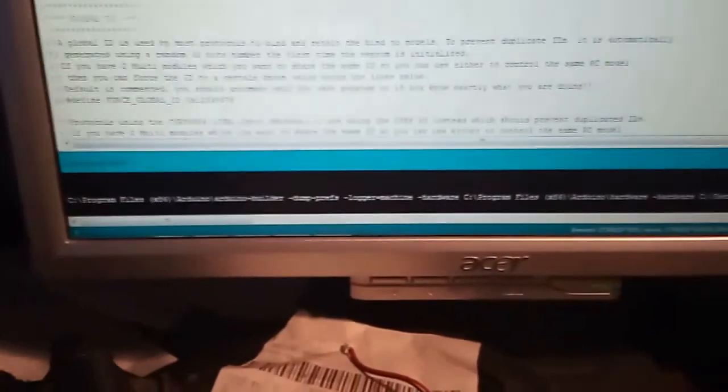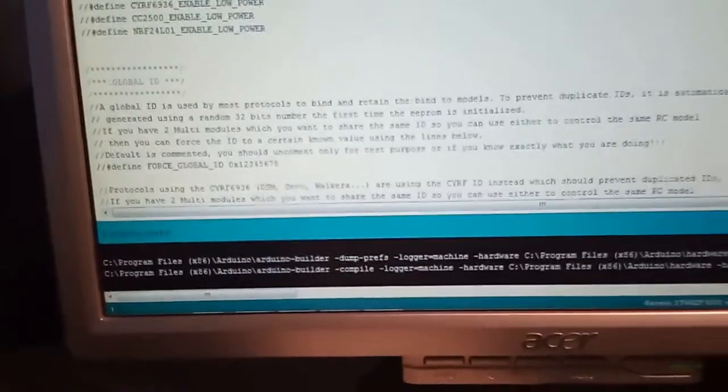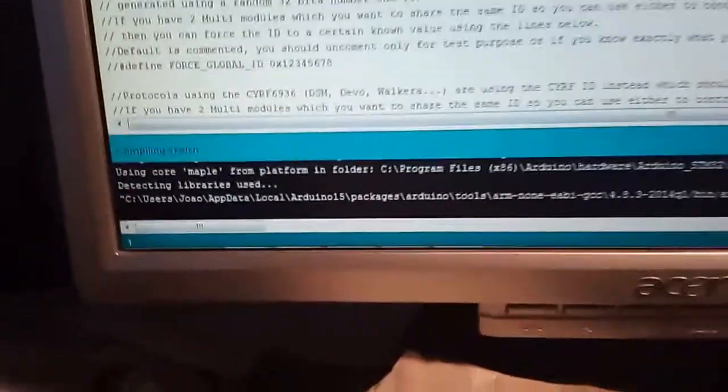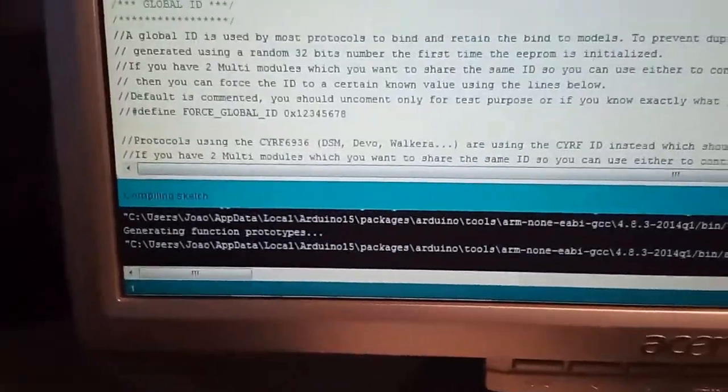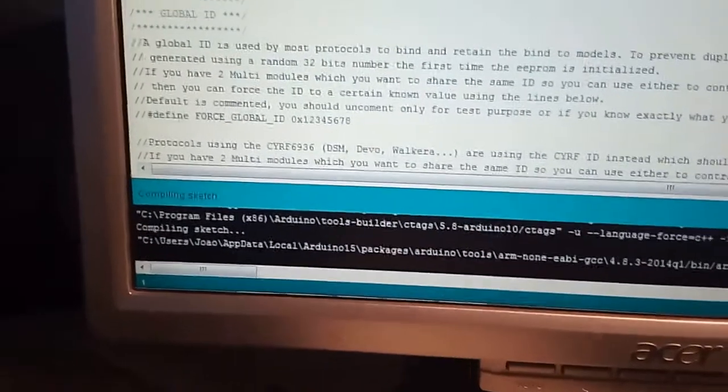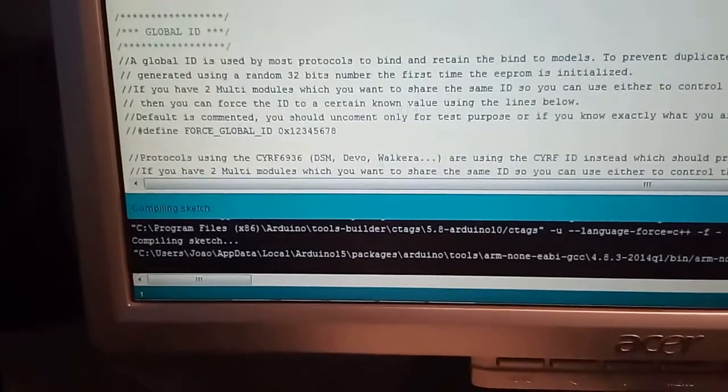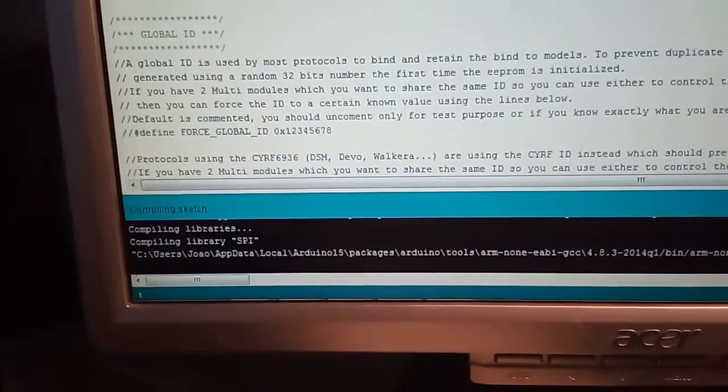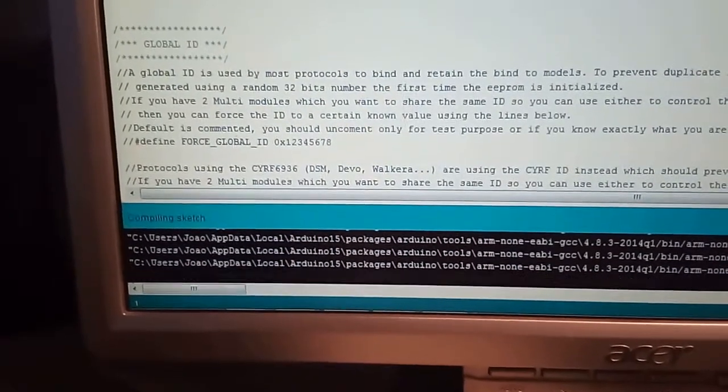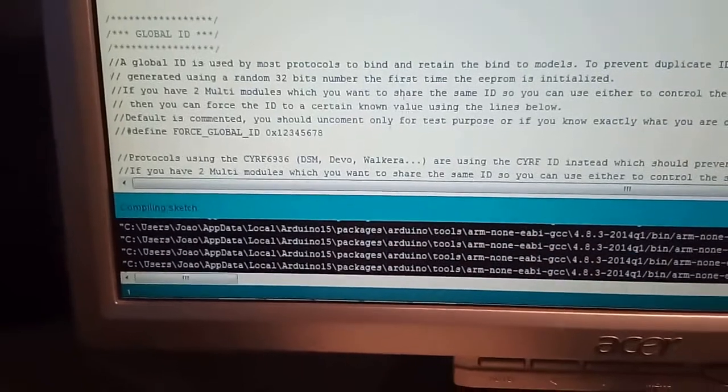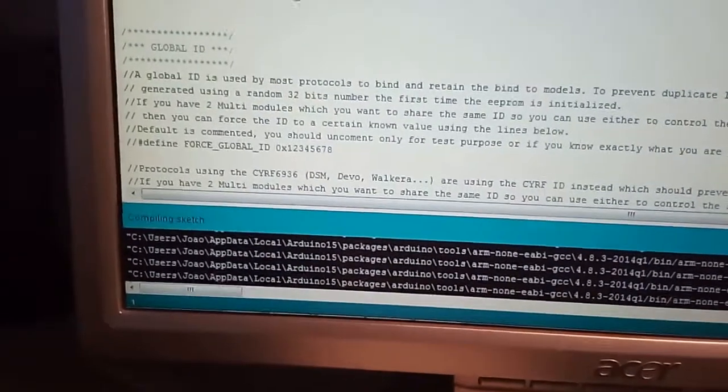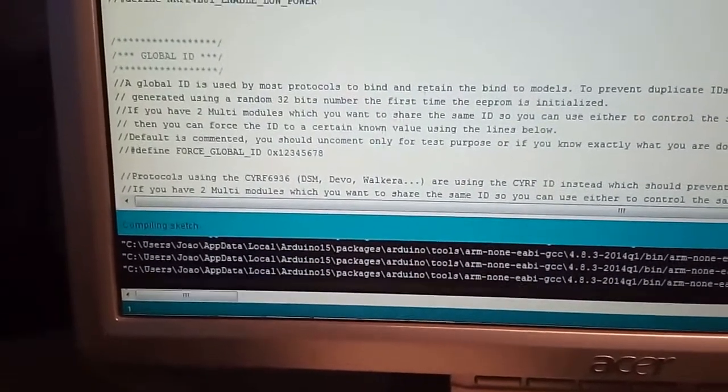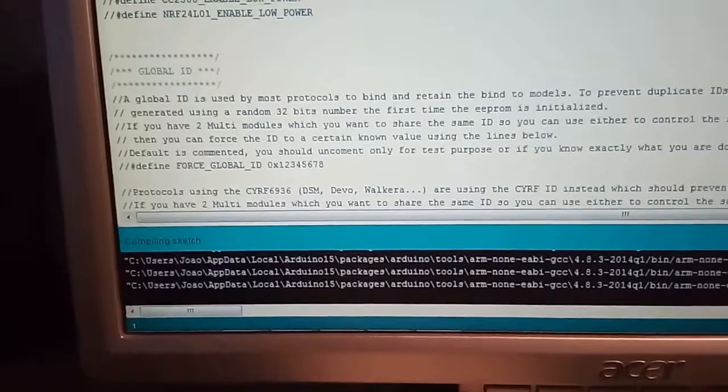Now we go to the sketch folder and select export compiled binary. So now it's compiling the binary. This will place a bin file in your sketch folder.